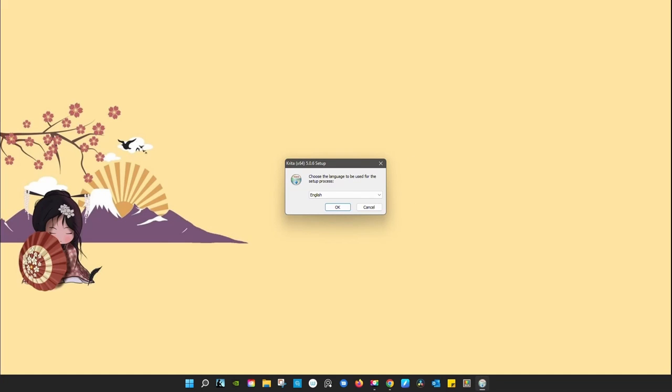If you want to use the English language, click OK. Otherwise, use the drop-down menu to choose another language.